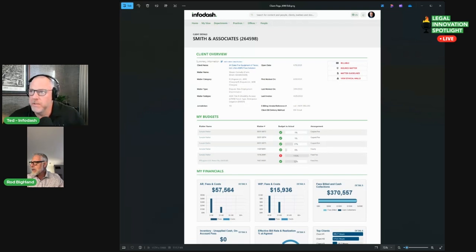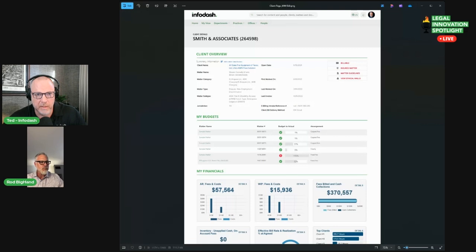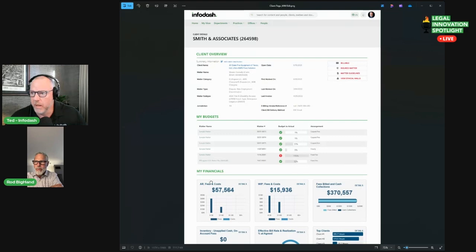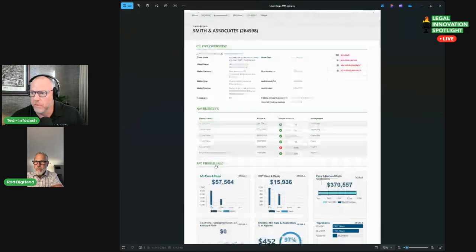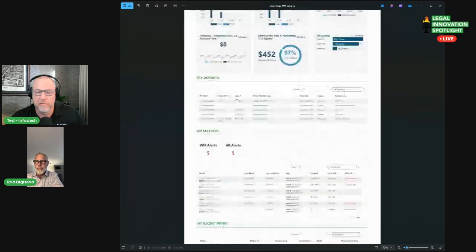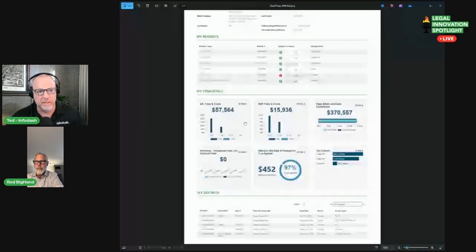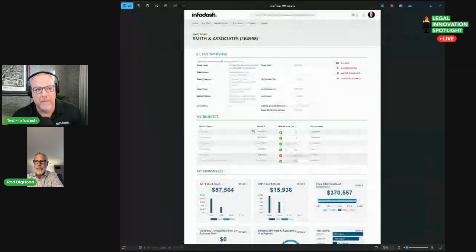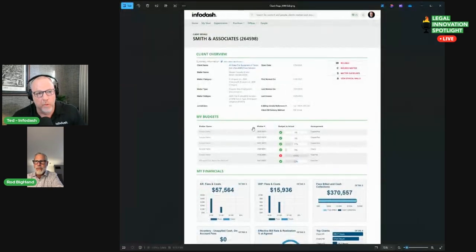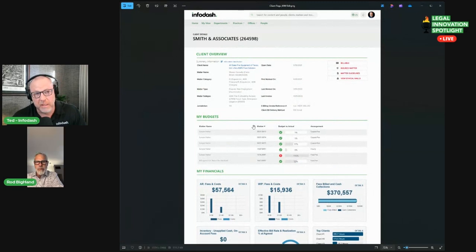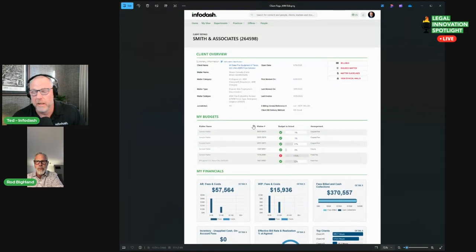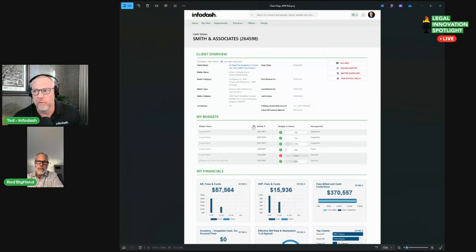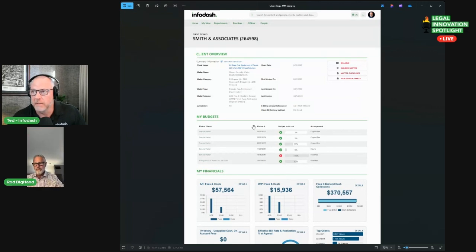As you can see here from the screenshot, this is an example of a client matter page. This goes down and scrolls down quite a bit. There's information here from probably six or seven disparate back-end systems. We're bringing it all together again so you can avoid that 9% toggling tax. That's almost four hours a week on a 40-hour week, and we all know that lawyers work a lot more than 40 hours a week.